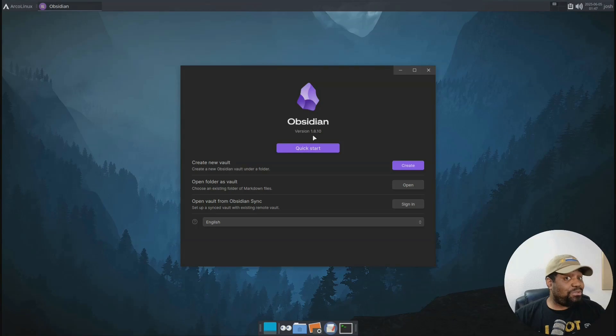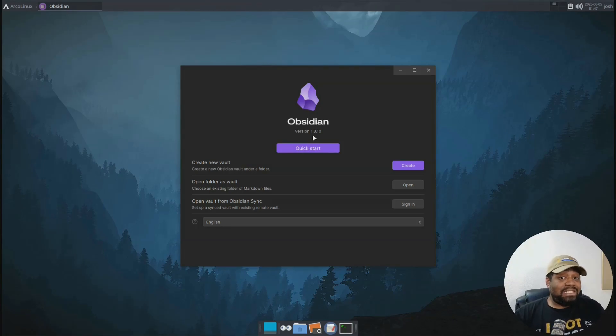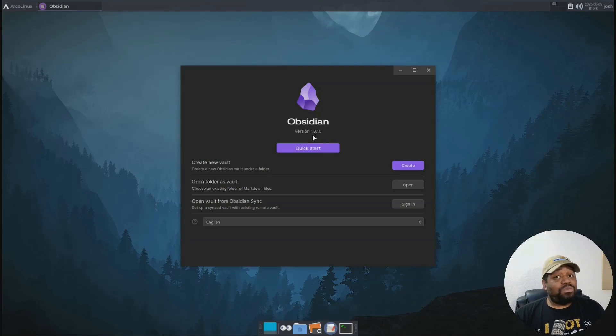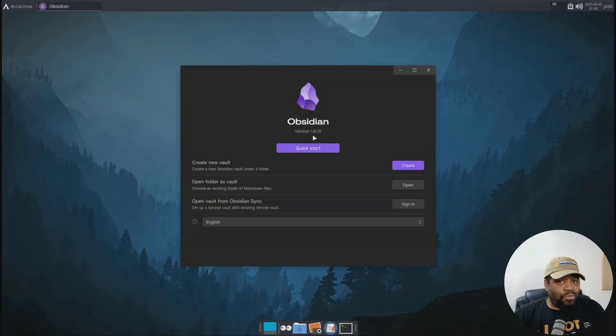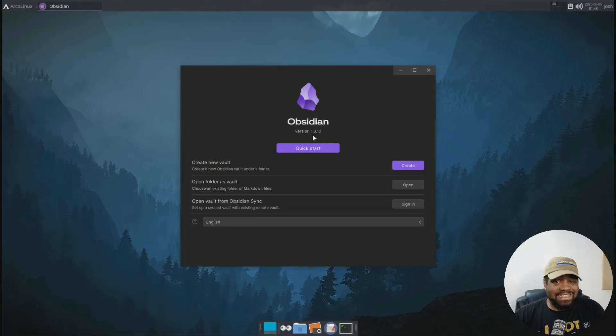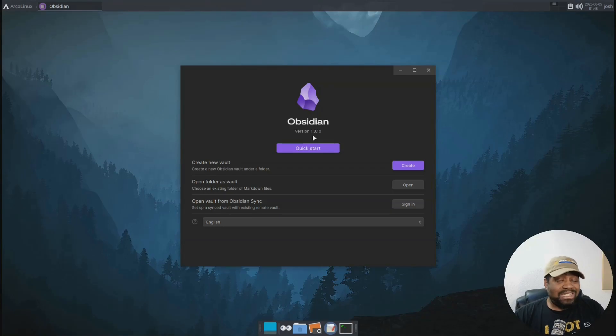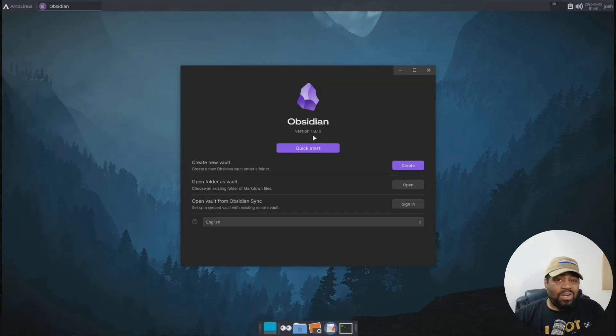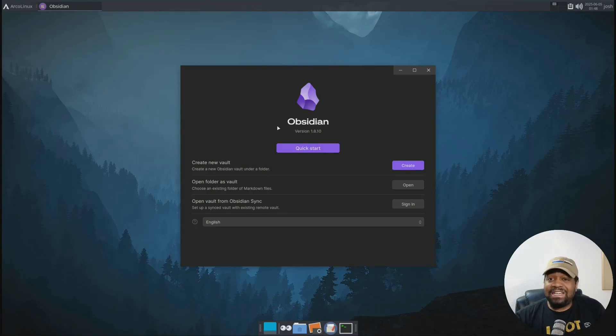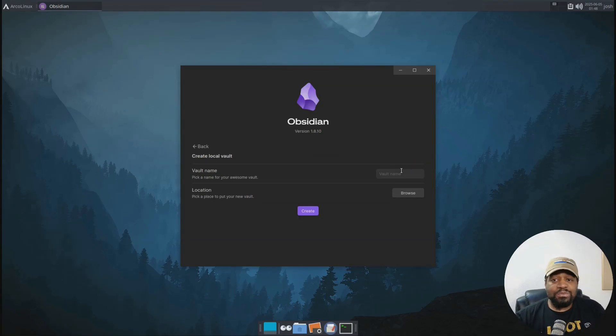And the first thing you'll see is this vault setup screen. Now let me explain to you what a vault is. In Obsidian, it's just a folder on your system and this will hold all your notes and you can create a new one or open an existing one. You already have notes in. But for this demo, let's go down and create one from scratch. And so let's click create new vault. Boom.